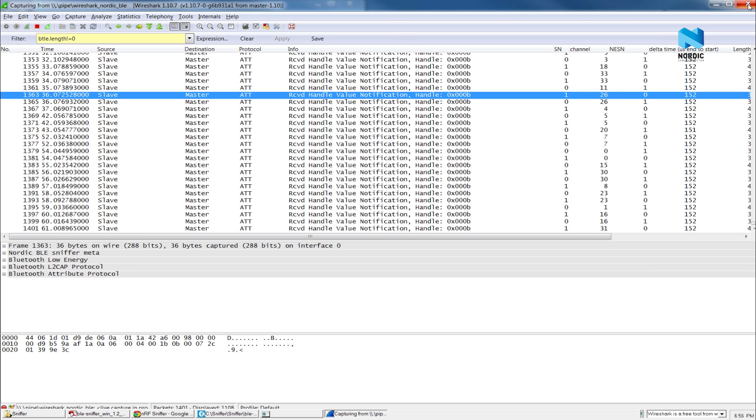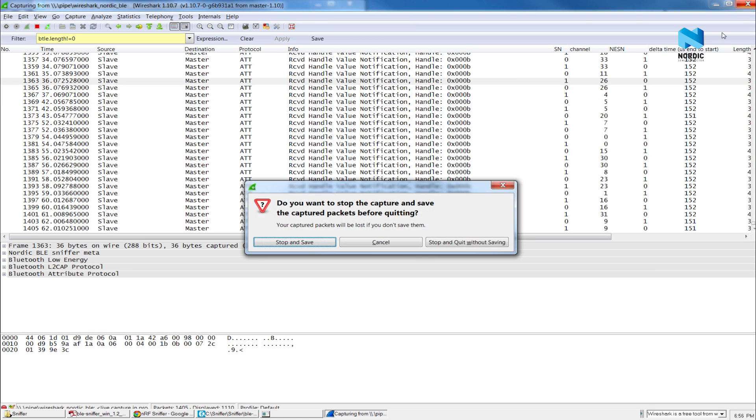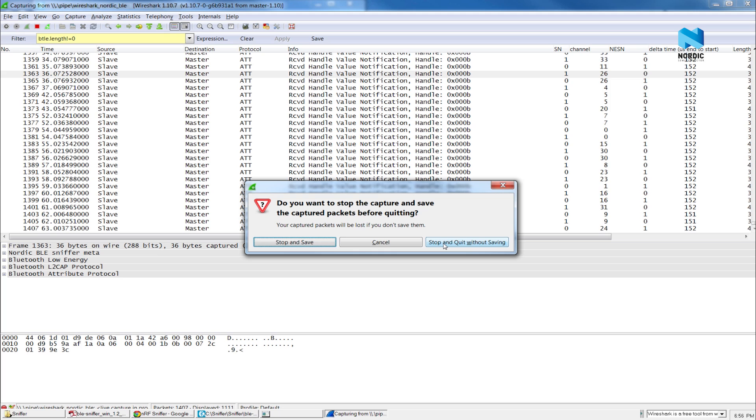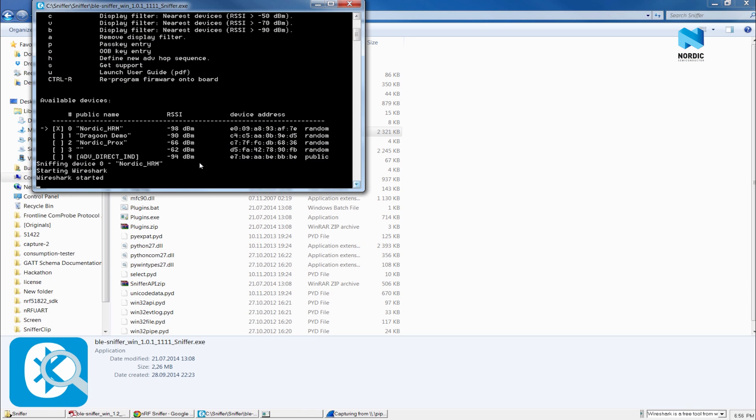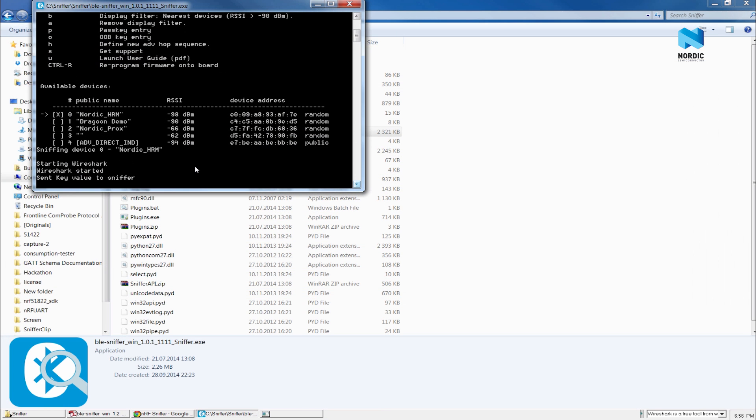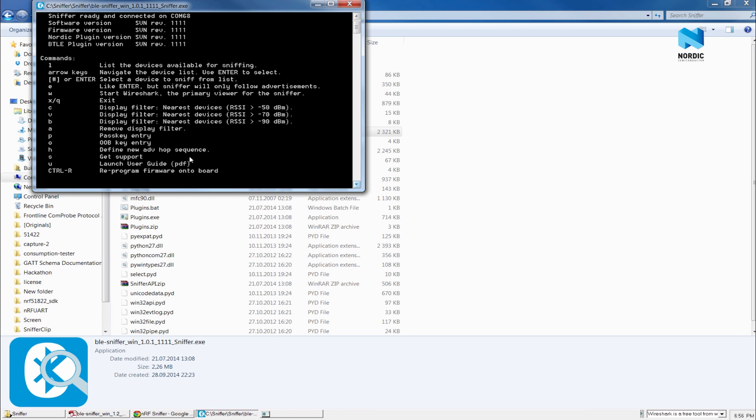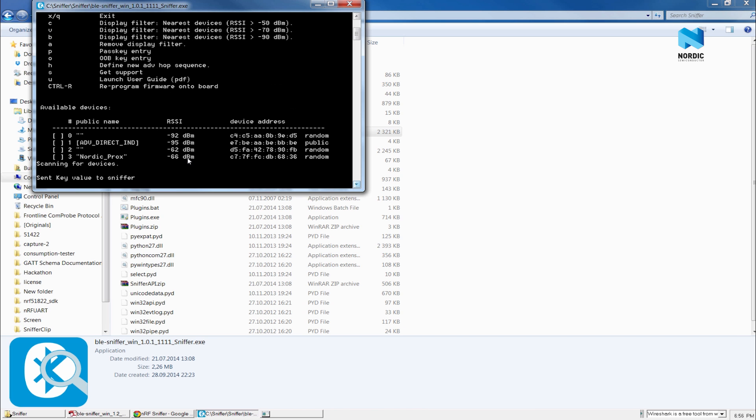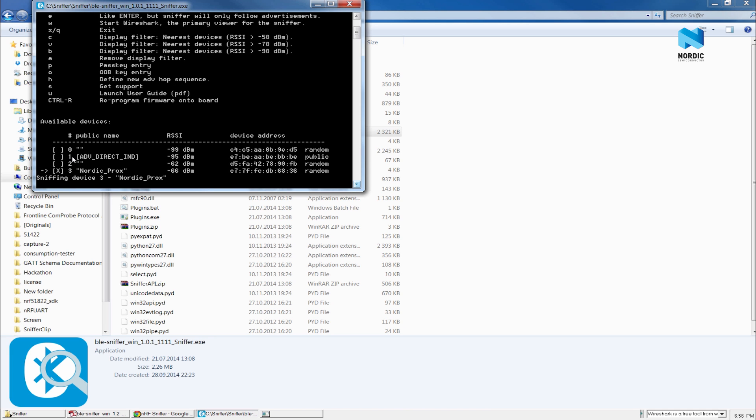This package sniffing and tracking is very useful for debugging and troubleshooting your application. And not only the open connection can be tracked, but also the encrypted connection. I can quickly show you now. Now I'm trying to start a pairing process between my phone and Nordic proximity tag that I have here. I select the proximity and start Wireshark again.